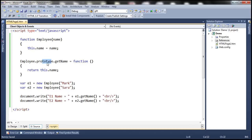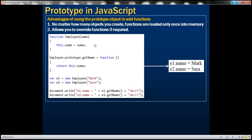There are several advantages of using the prototype object. One of the advantages is no matter how many objects you create, functions are loaded only once into memory. So even if you create 100 employee objects, there is going to be only one copy of getName function which will be shared by all the employee objects.